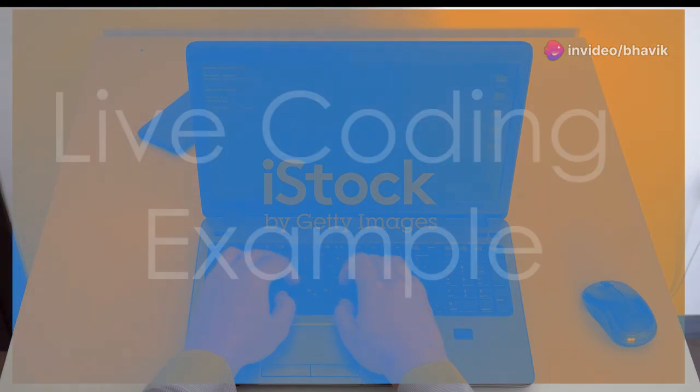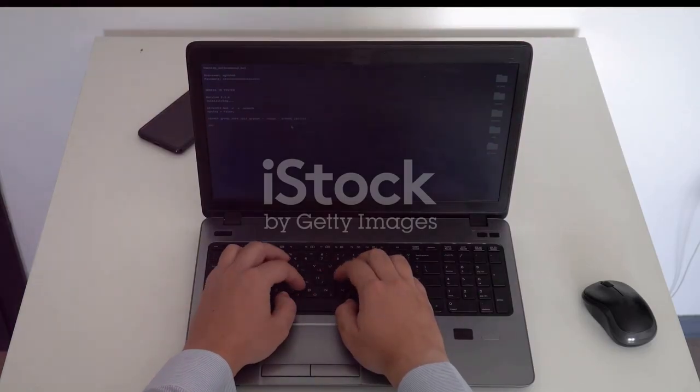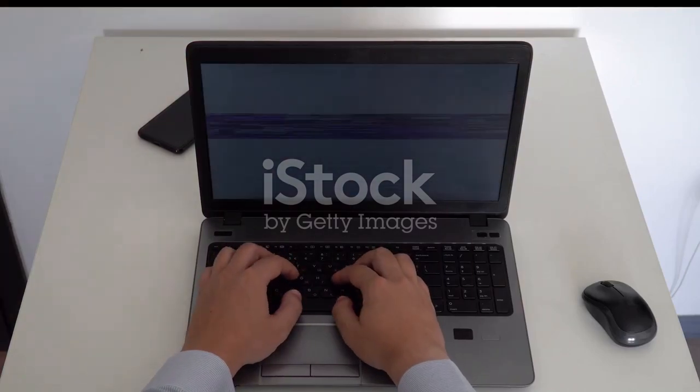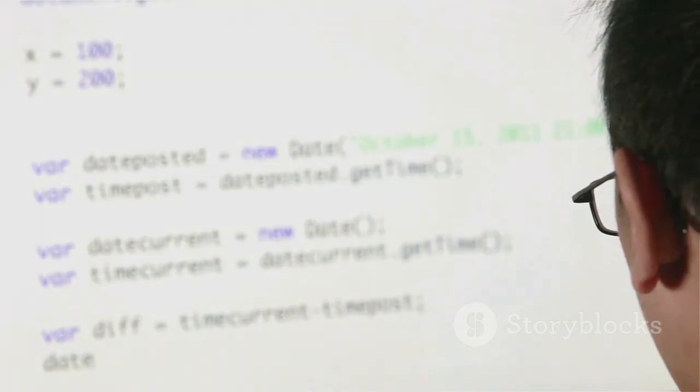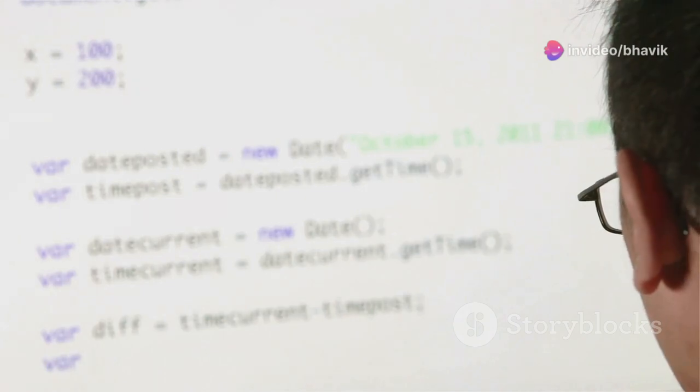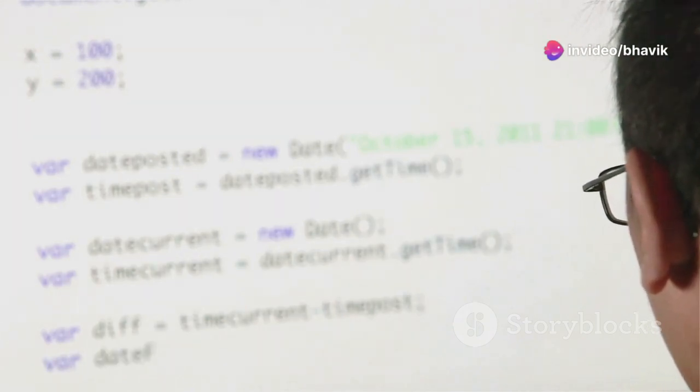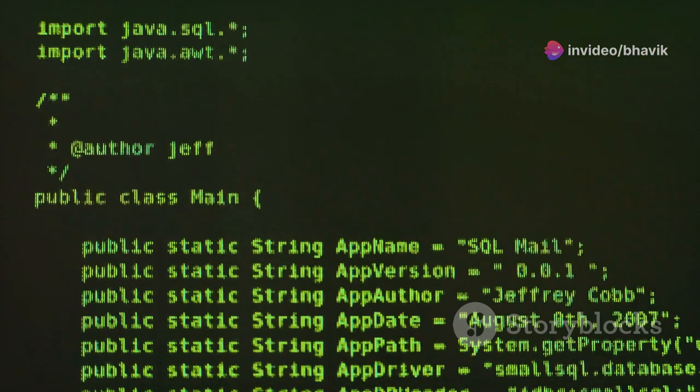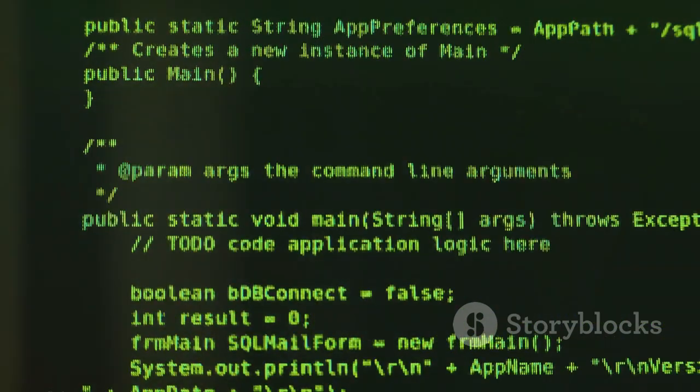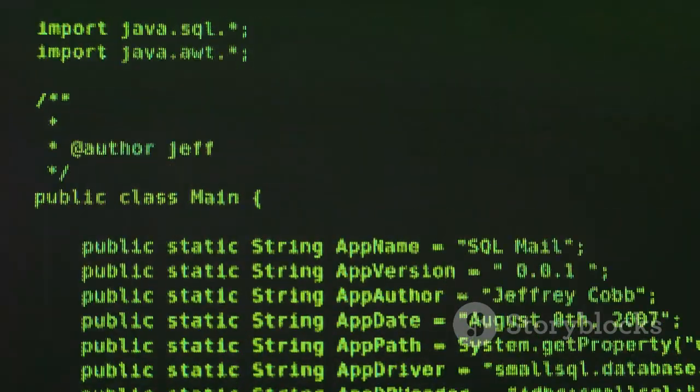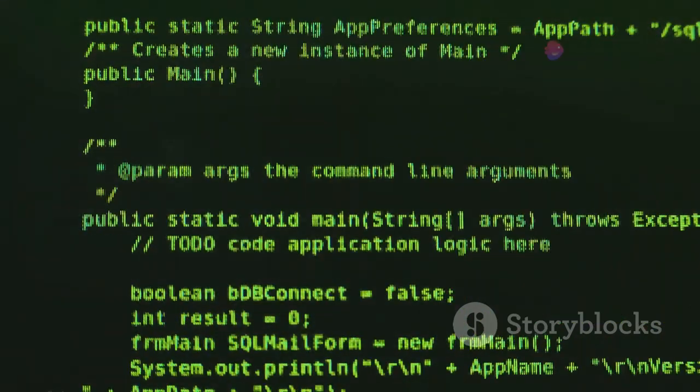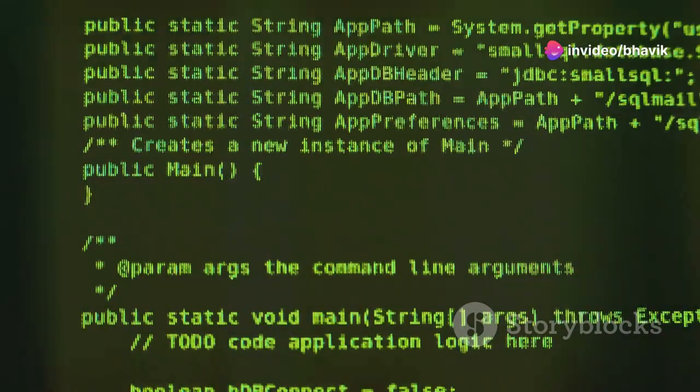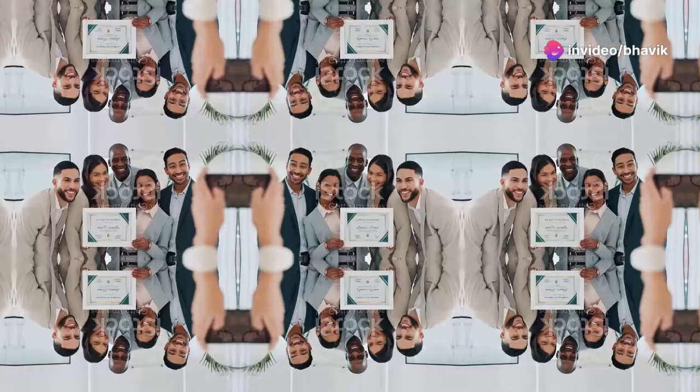To bring these concepts to life, let's walk through a live coding example together. In this example, we'll create a simple program that asks the user for their name and greets them with a personalized message. We'll start by creating a variable to store the user's name. Then, we'll use the input function to get the user's input from the keyboard. Finally, we'll use the print function to display a greeting message that includes the user's name.